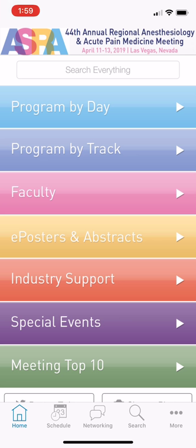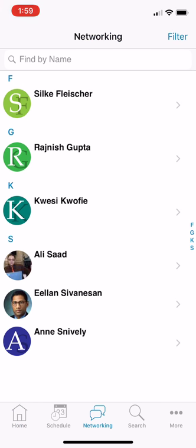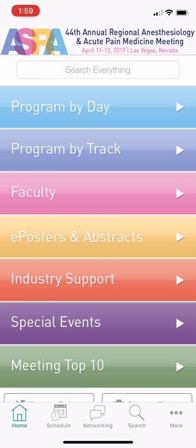A couple of things that are really important to do on here. Under Networking, you should log in with your ASRA username and password, and that way you can get direct contact to a lot of the people that will be at the meeting. Whoever's logged in, you can reach out to them directly even if you don't have their phone number. You also want to make sure that you fill out your calendar because that's a great way to keep track of where you want to be at any given time. There's so much going on, we want to make sure you're at the right places.